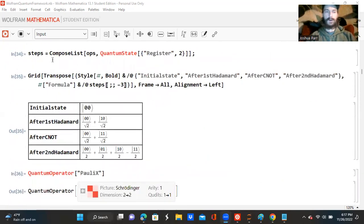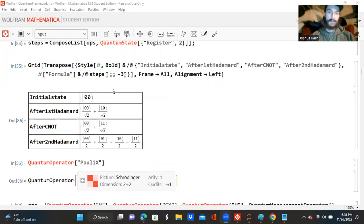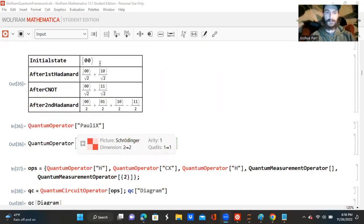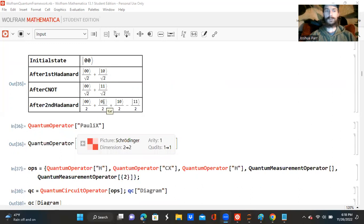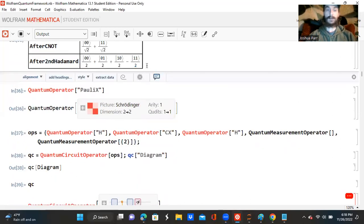So now I'm creating a variable called steps, and I'm composing a list of operations and the quantum state registering on both of the lines. And then I'm making a grid, a transposed style grid, with the initial state after the first Hadamard, after the CNOT gate, and after the second Hadamard. And then I'm asking for this formula — the steps, the frame, and the alignment. And it gives me this output with the initial state being a ket state |0,0⟩. After the first Hadamard, it's |0,0⟩ over root 2 plus |1,0⟩ over root 2. After the CNOT gate, we have |0,0⟩ over root 2 plus |1,1⟩ over root 2. And after the second Hadamard gate, we have all of the different states over 2.